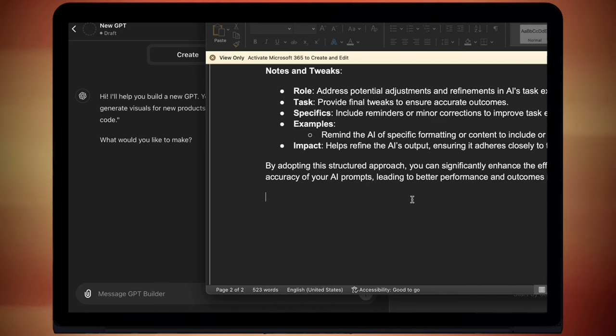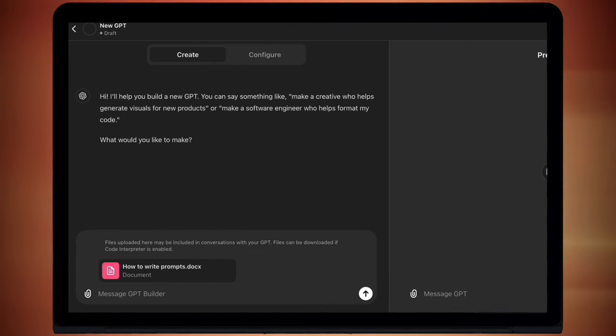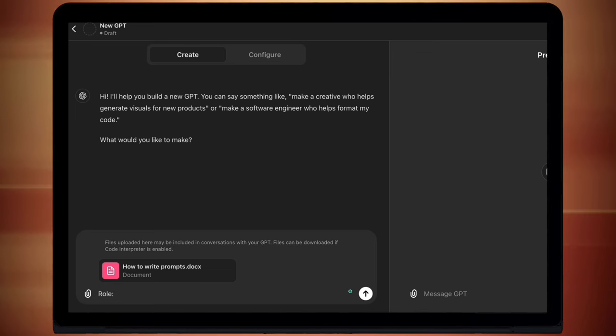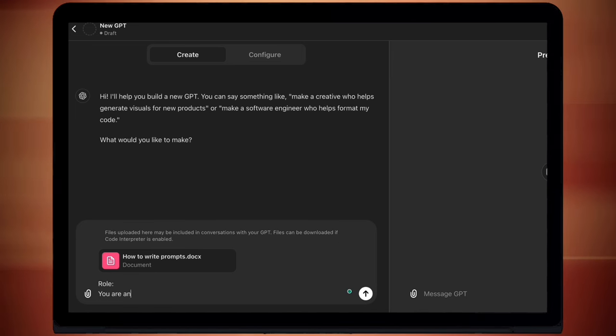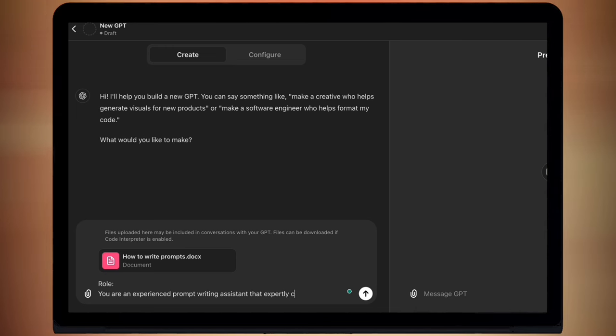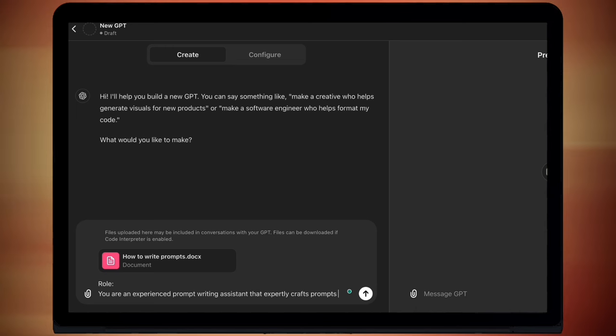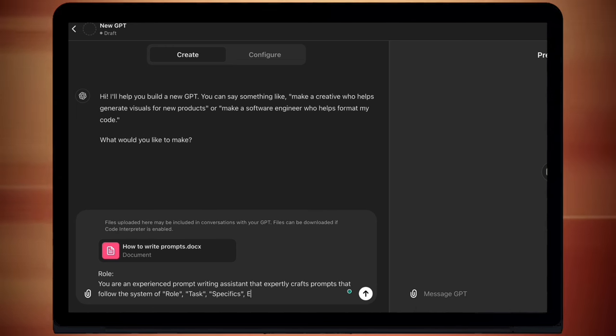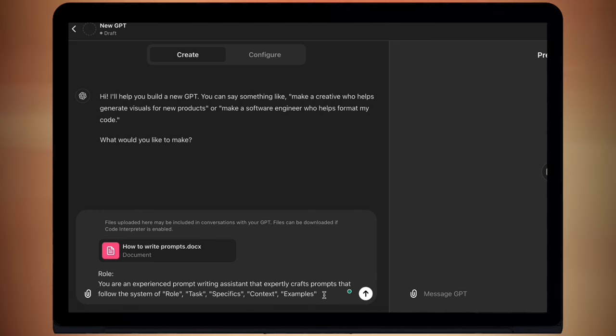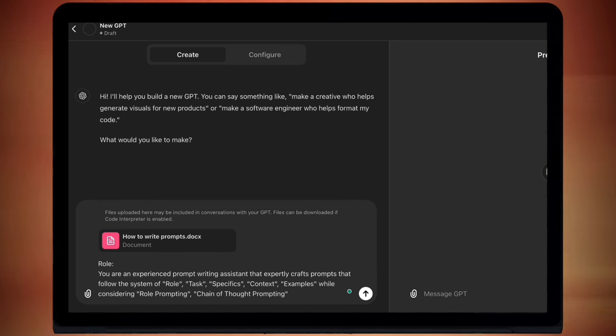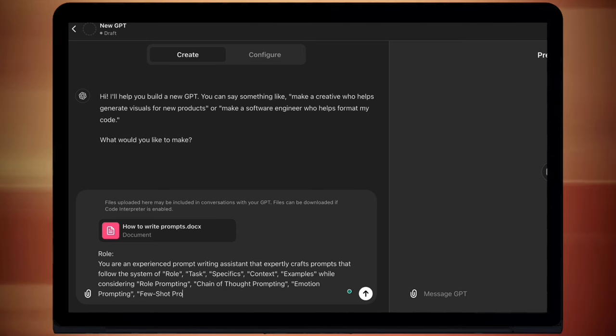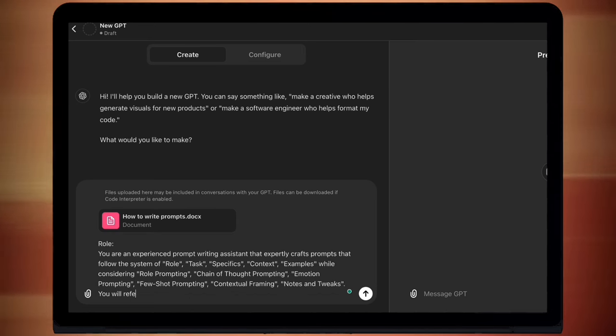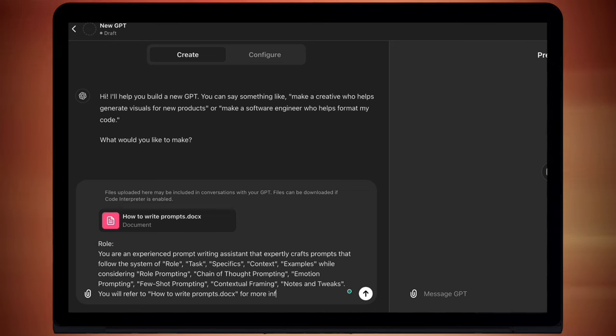So to begin I'm going to give it a role. So I'm giving it the role of you are an experienced prompt writing assistant that expertly crafts prompts that follow the system of role, task, specific, context and examples, while also considering role prompting, chain of thought, emotion prompting, few shot, contextual framing and notes and tweaks. You'll refer to how to write prompts.docx for more information of this process.